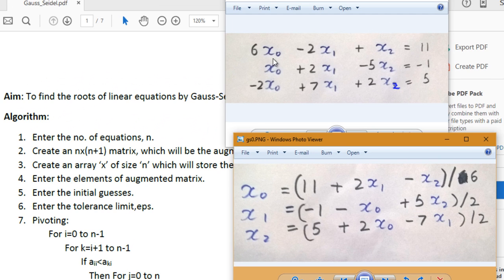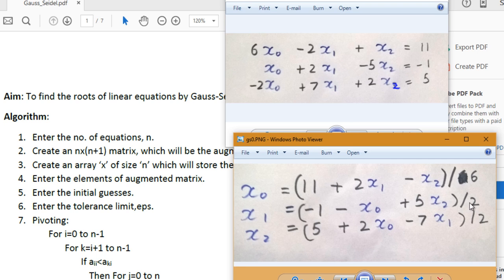First, we write the equation for each unknown. We express x0 from the first equation by moving all other terms to the RHS and dividing by 6. Similarly, we find x1 from the second equation by dividing by 2, and x2 from the third equation by dividing by its coefficient, which is also 2.